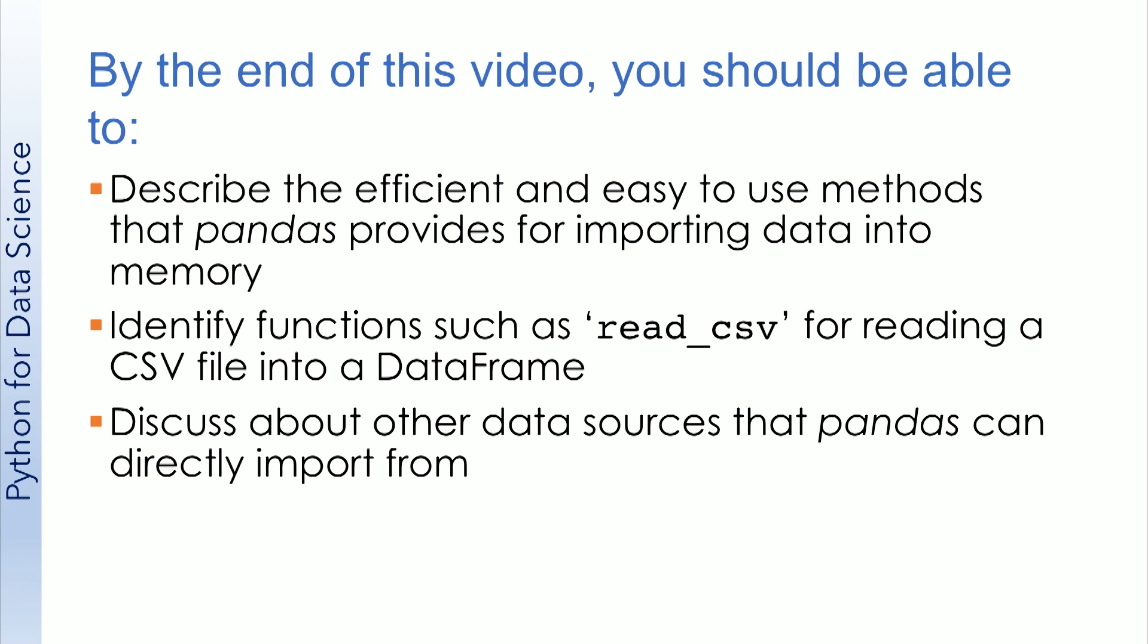you should be able to describe efficient and easy-to-use methods that pandas provides for importing data into memory, identify functions such as read_csv for reading a CSV comma separated values file into a data frame, and discuss about other data resources that pandas can directly import from.